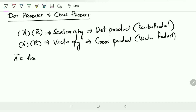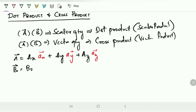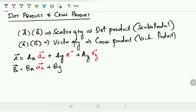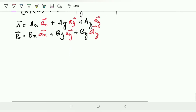I'll take vector A as A_x â_x + A_y â_y + A_z â_z, and vector B as B_x â_x + B_y â_y + B_z â_z. I have taken two vector quantities; now let me show how the dot product and cross product functions work.